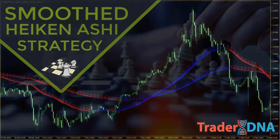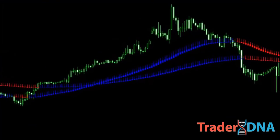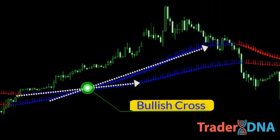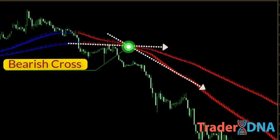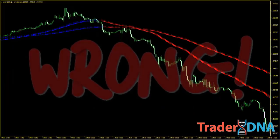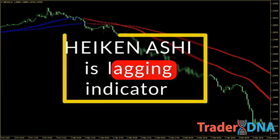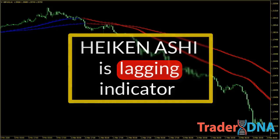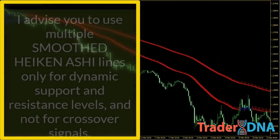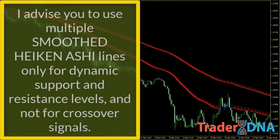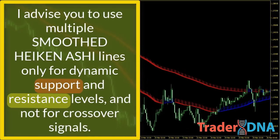When making use of multiple smoothed Heikin Ashi, you might have the idea to trade when the lines cross. A bullish cross is identified when the short-term smoothed Heikin Ashi crosses above the long-term smoothed Heikin Ashi, while a bearish cross represents the short-term crossing below the long-term. This is a wrong approach. It's very dangerous to use smoothed Heikin Ashi crossover as the main signal of your trading strategy. Heikin Ashi is a lagging indicator that not only dismisses useful signals to open the trade but also provides a late signal for closing the trade. I advise you to use multiple smoothed Heikin Ashi lines only for dynamic support and resistance levels, and not for crossover signals.